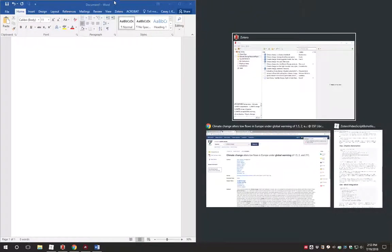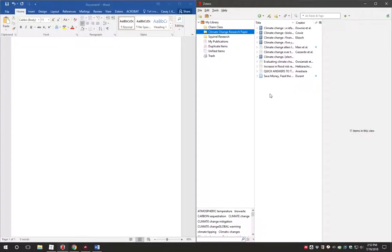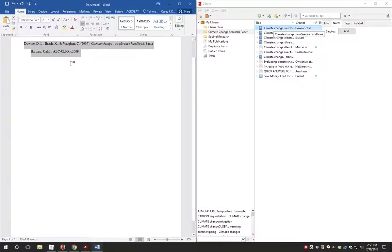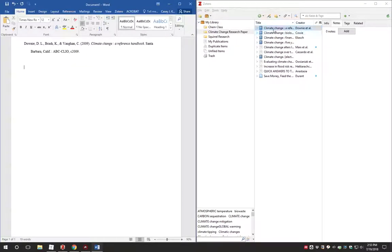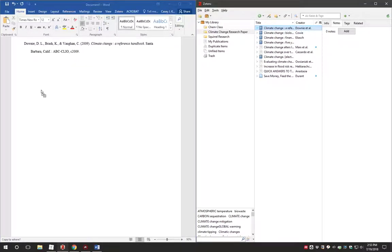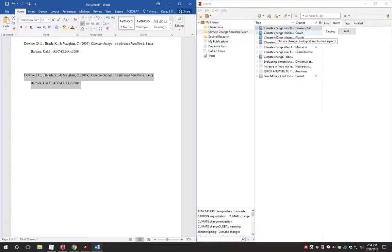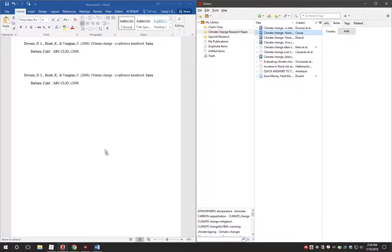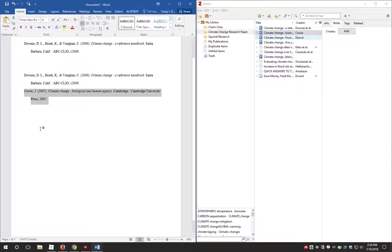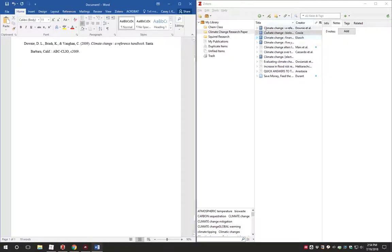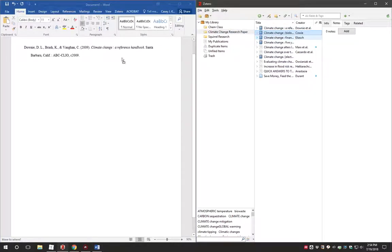You can also drag and drop items from Zotero into a Word document and have citations created automatically. This will use the default citation style selected in Zotero's preferences. Dragging and dropping normally will create a full citation while holding shift down while you drag and drop will create an inline citation.